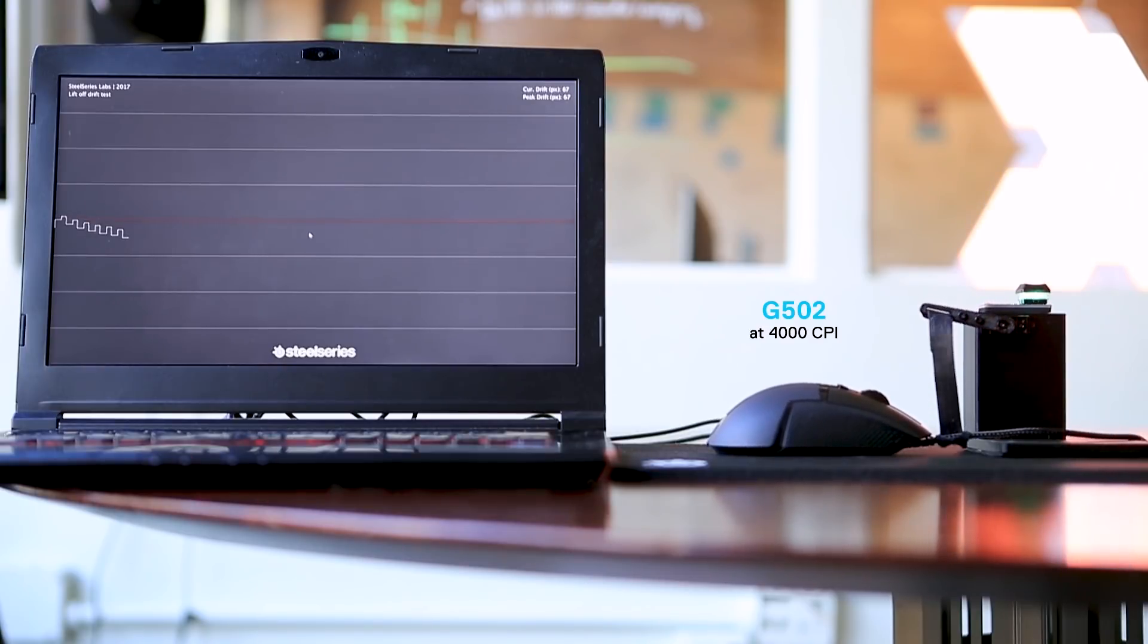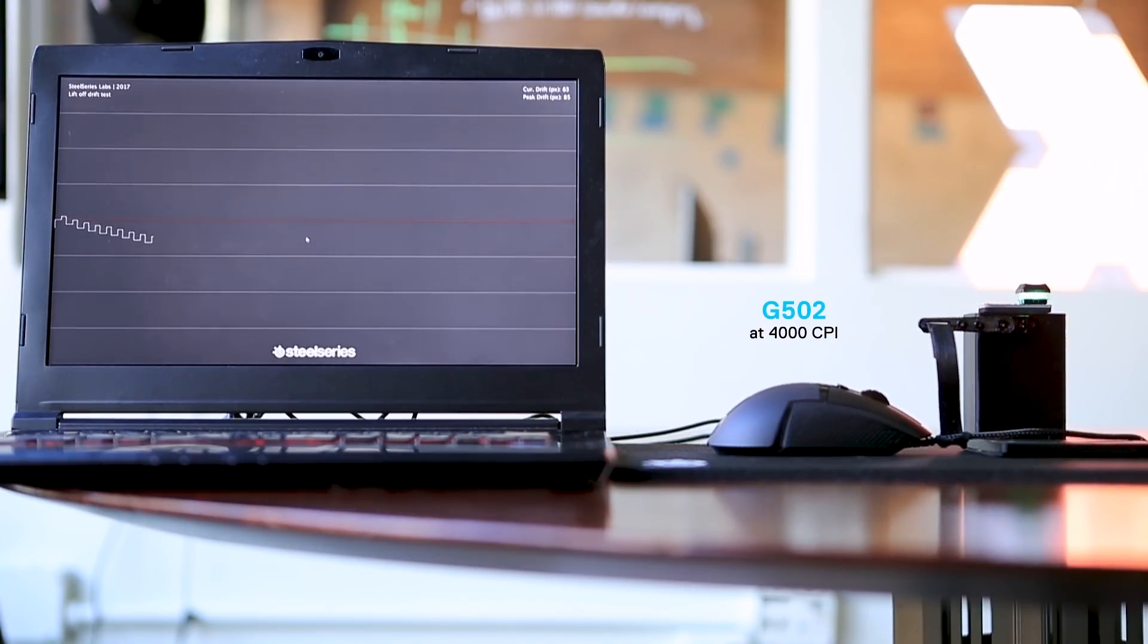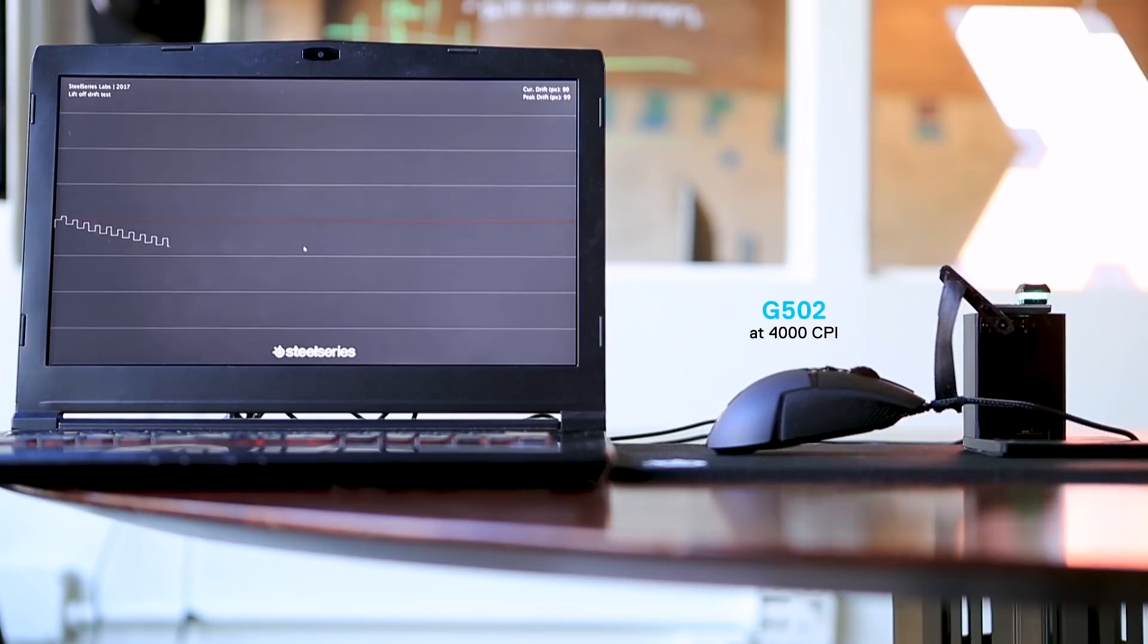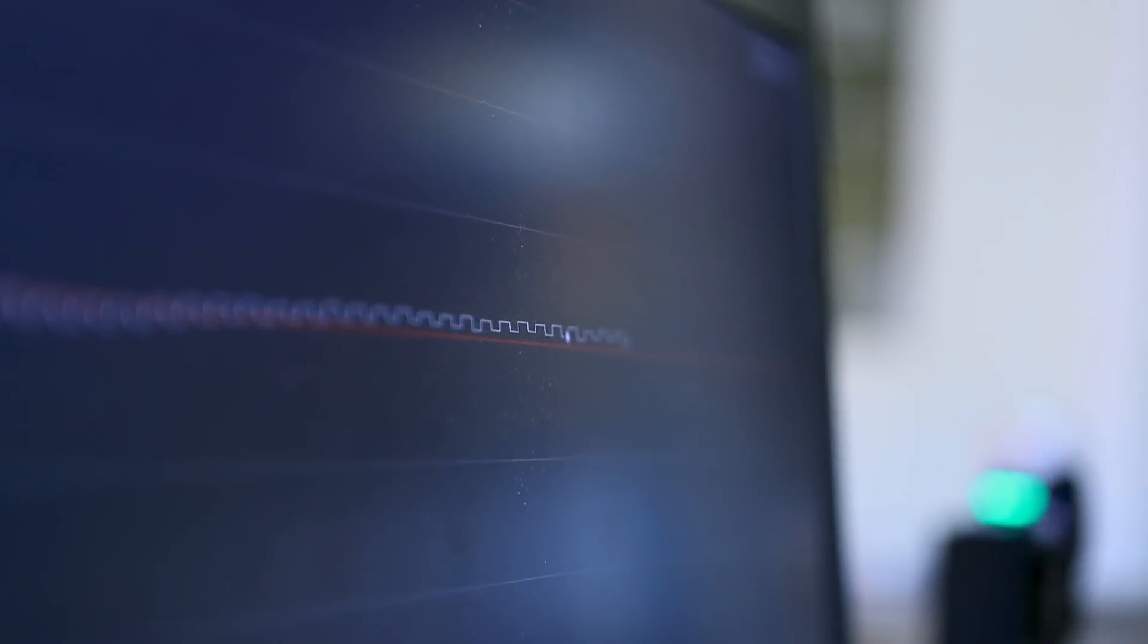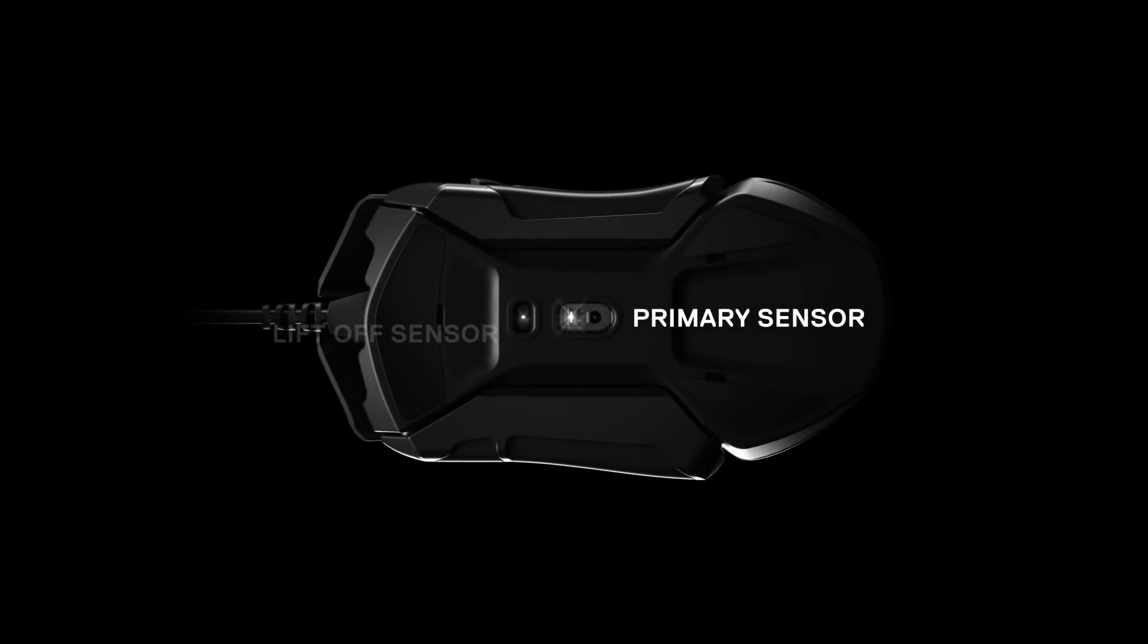What happens when you do a vertical lift is that for a period of time, your regular navigational sensor will be a little bit confused. It won't know what's going on. Essentially, it doesn't know whether it stopped tracking because the mousepad was out or whatever happened.